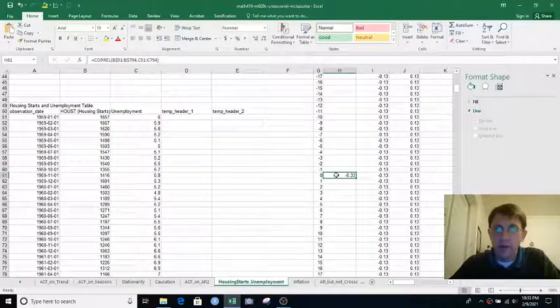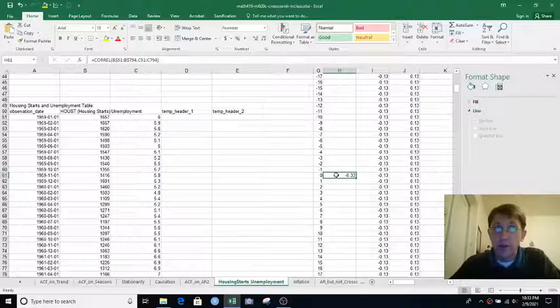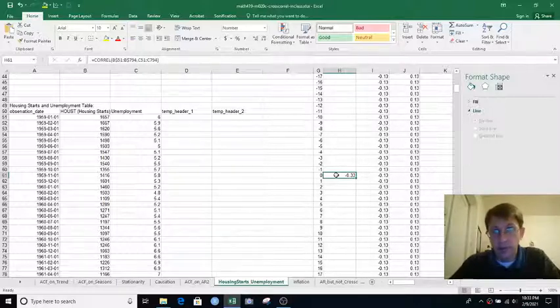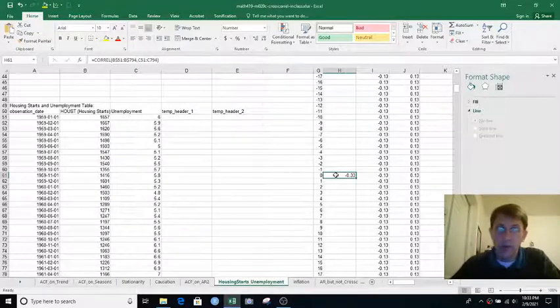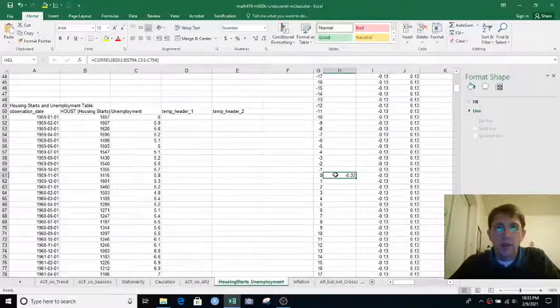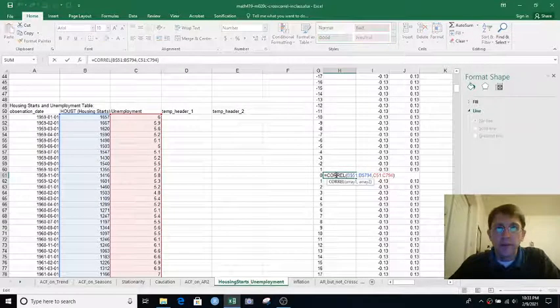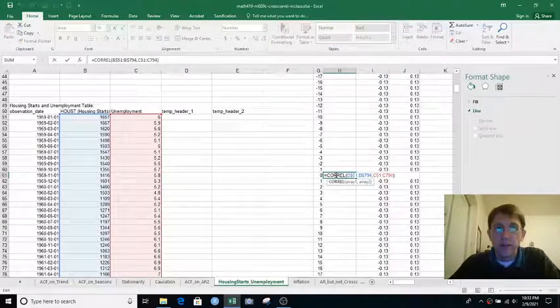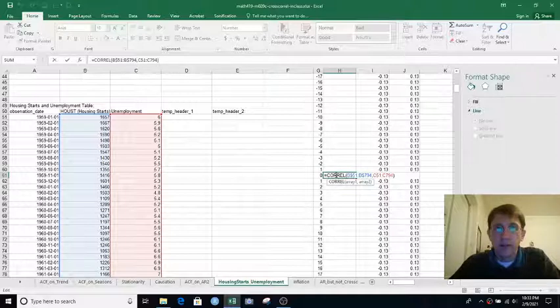We've got negative 0.33. If we square that, we would get about one-third of 0.33, which is about 0.11, which is the R-squared we saw before. So that's the cross-correlation at lag 0.